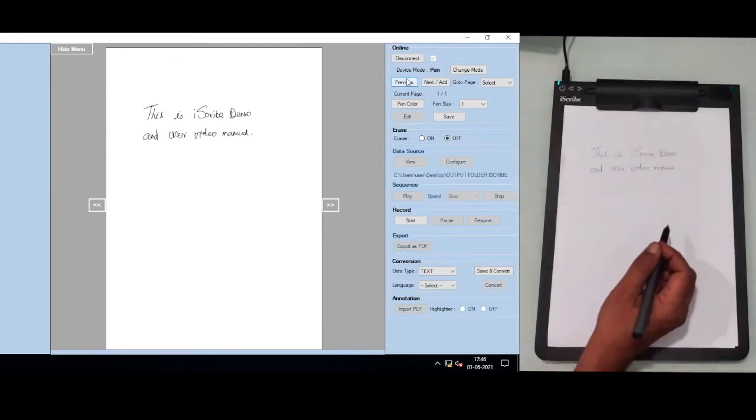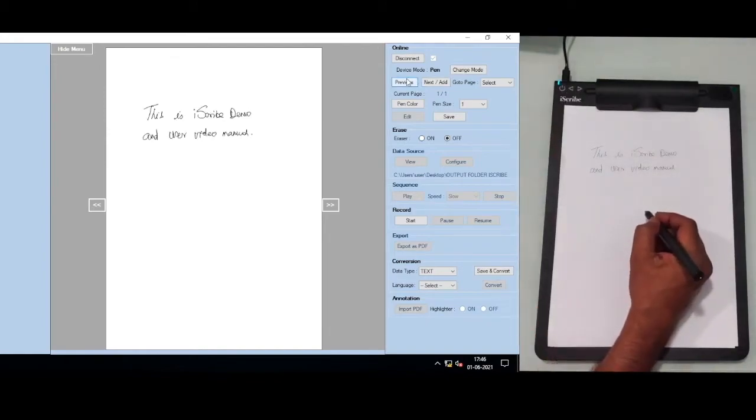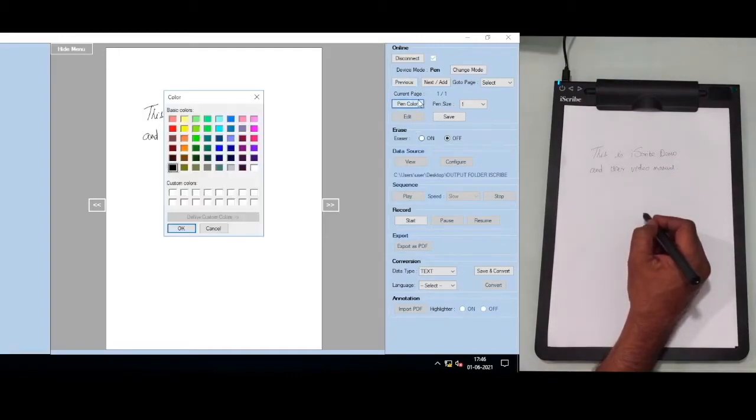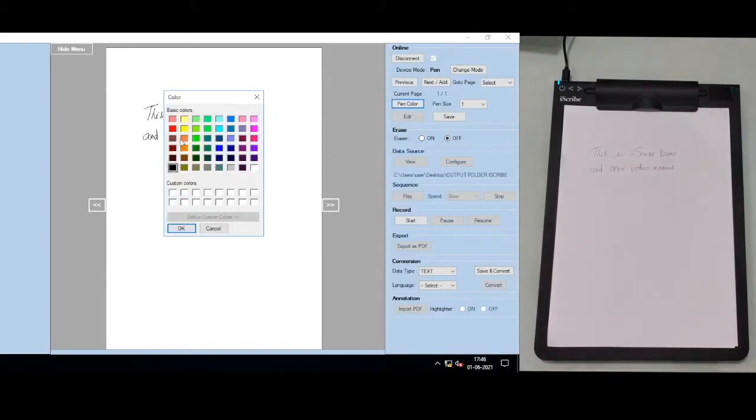If I want to change the color to add some more sentences or show some drawing, I just change the color. I can choose the color. Let's say I'm choosing red.